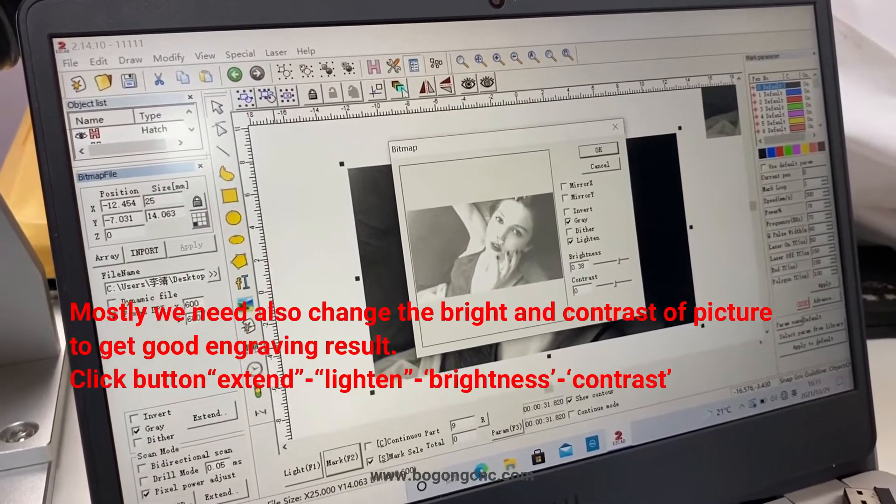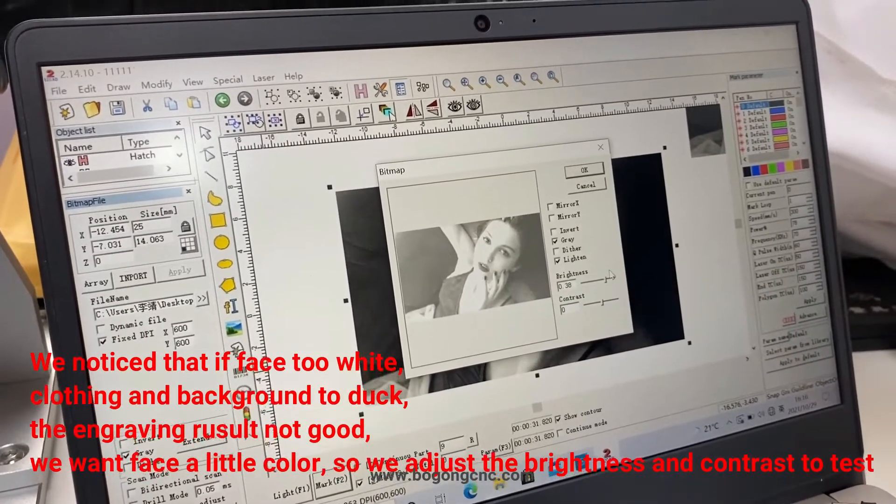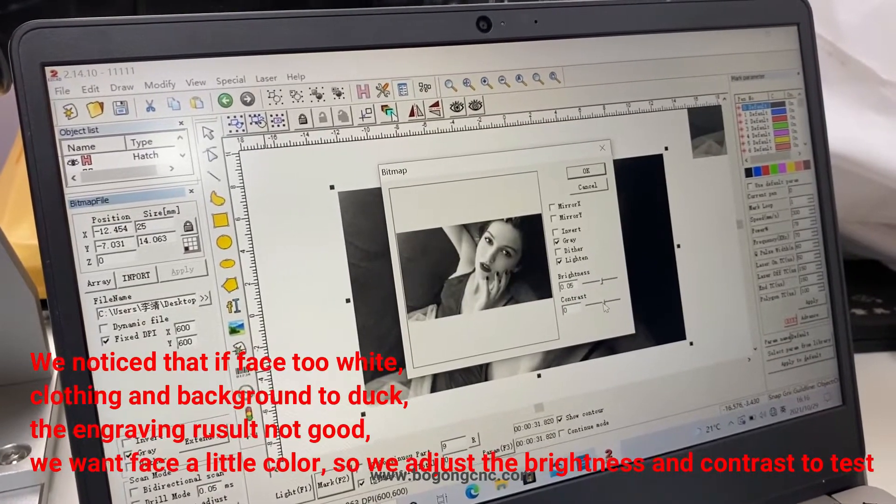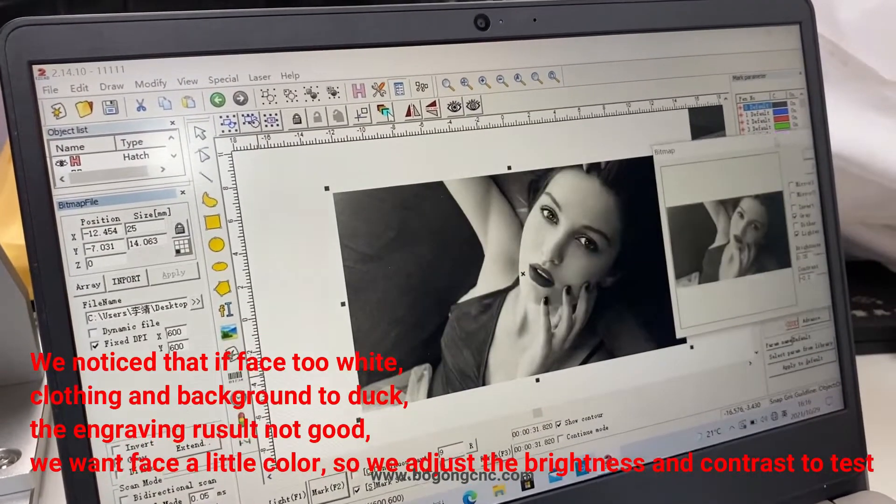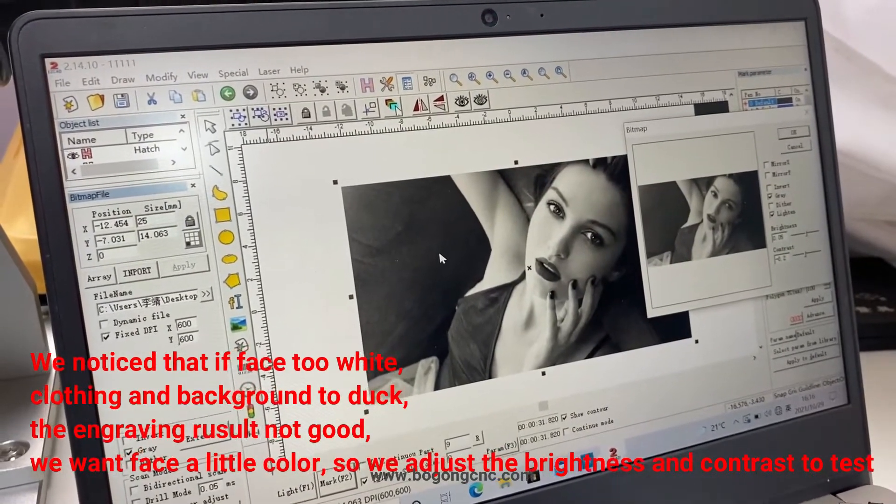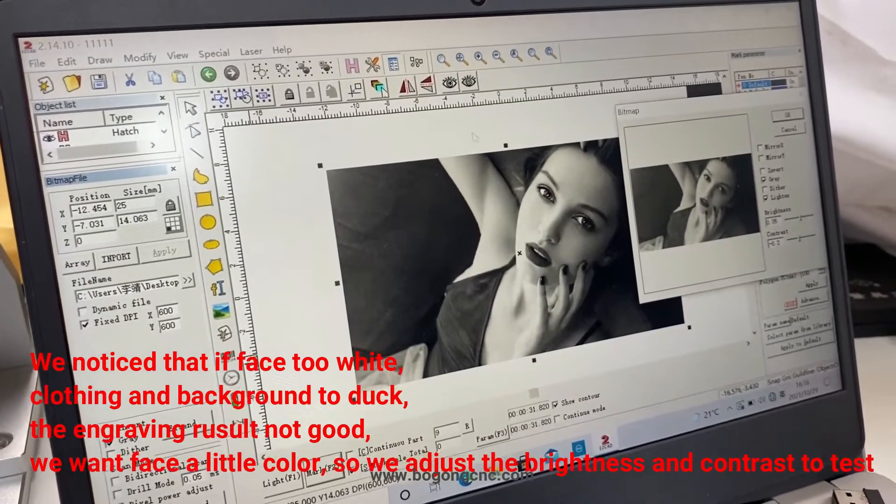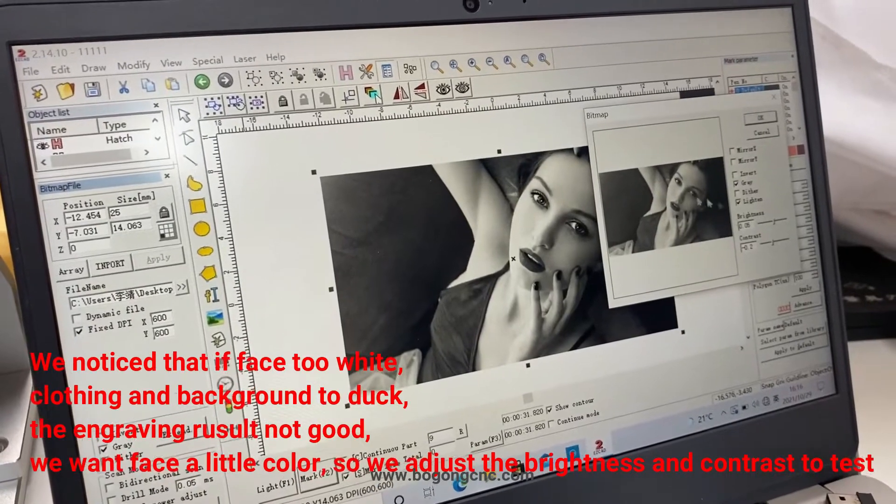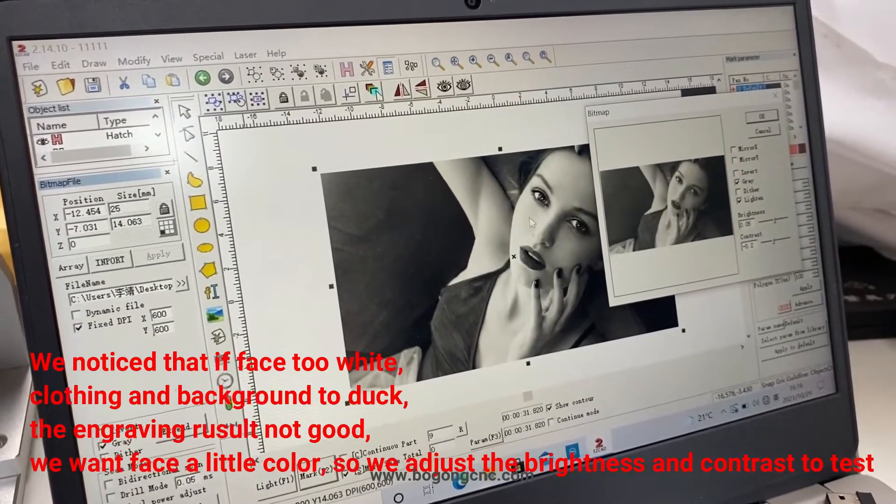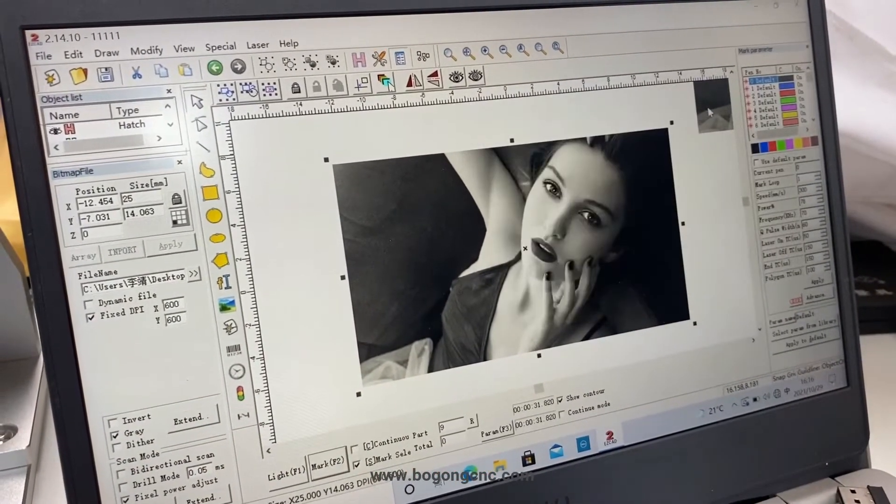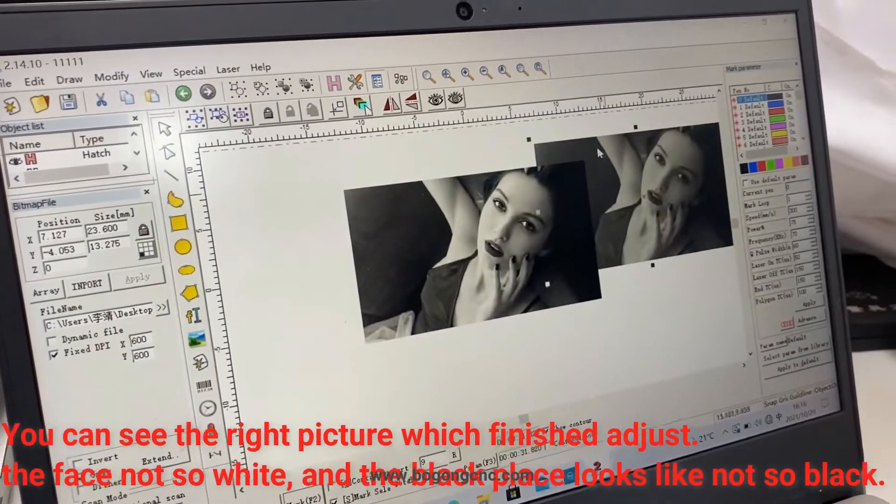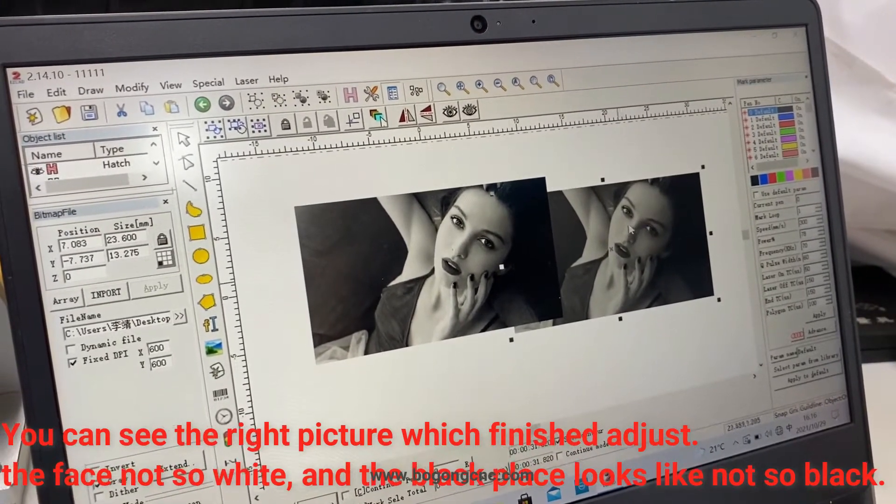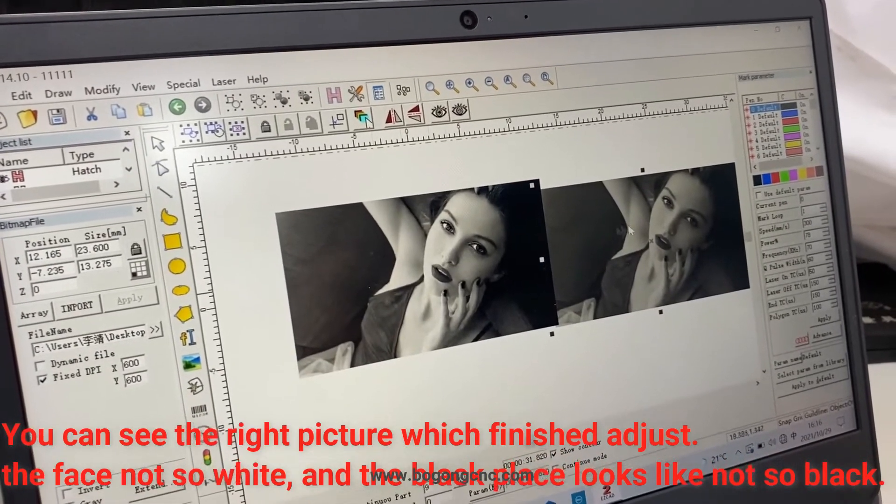We need to make sure the face not so white and also the black area not so black. You can see the right picture which we finished or adjust. The face area not so white and the black place looks like not so black.